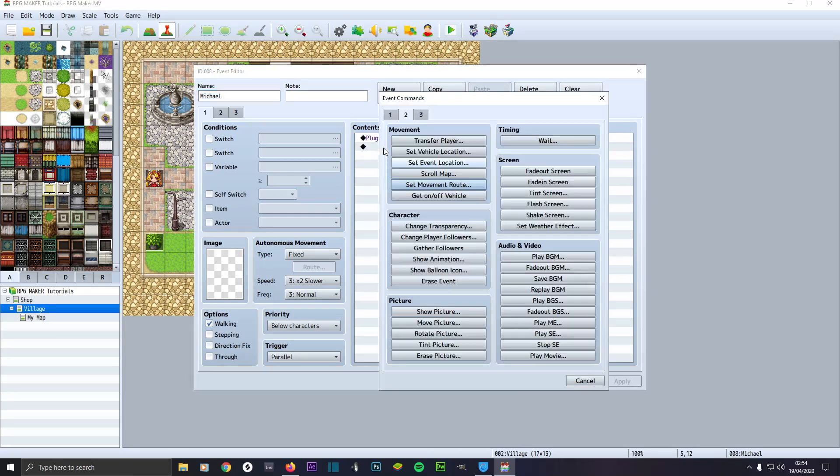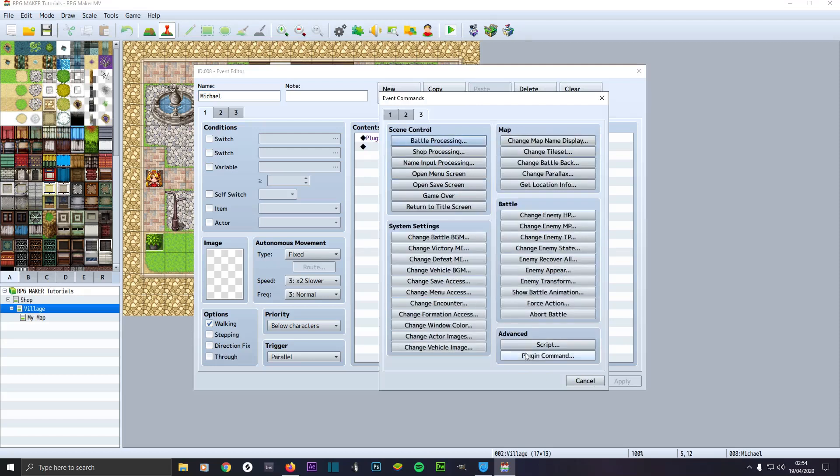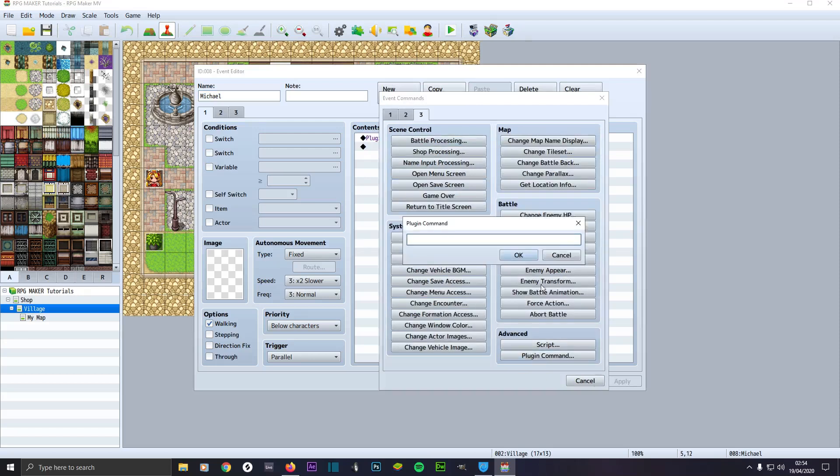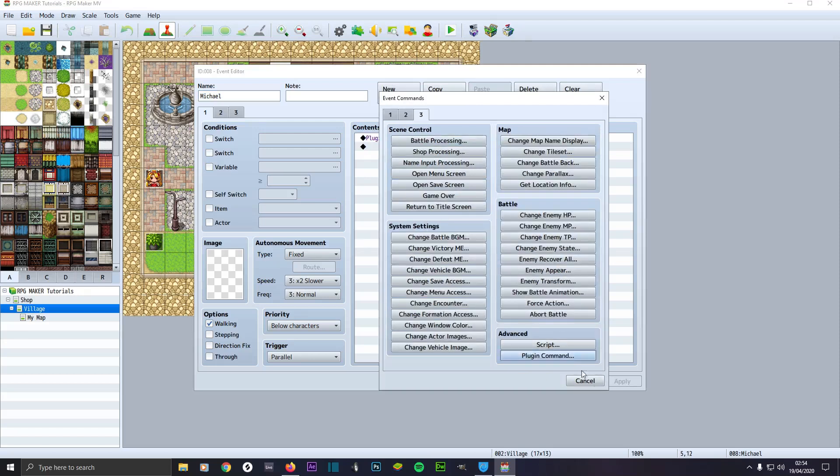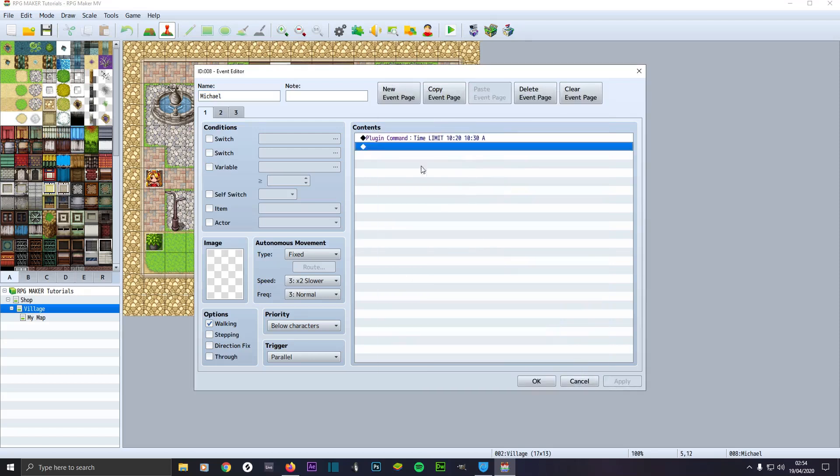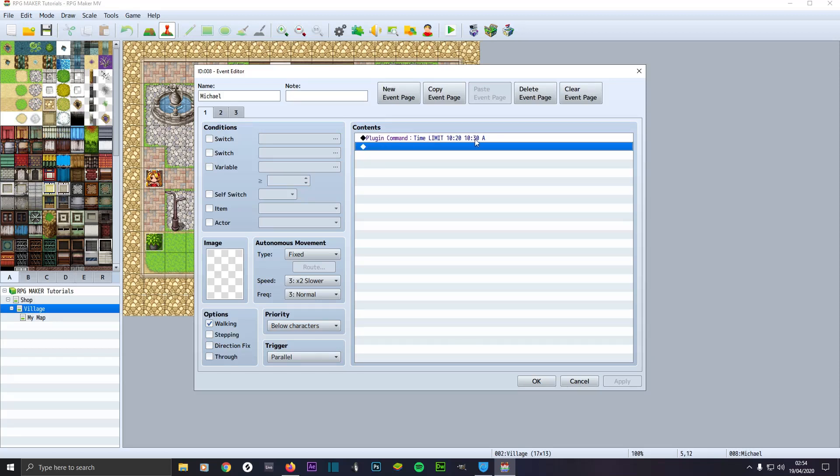Then put in this plugin command by clicking on a line, go to tab 3, select plugin command and type this. I'll leave the plugin command in the description, but be sure to change the values of the time to the values that you want for your own game. It says plugin command: time limit 10:20 to 10:30, go to self switch A. So from 10:20 to 10:30 it'll go to self switch A.